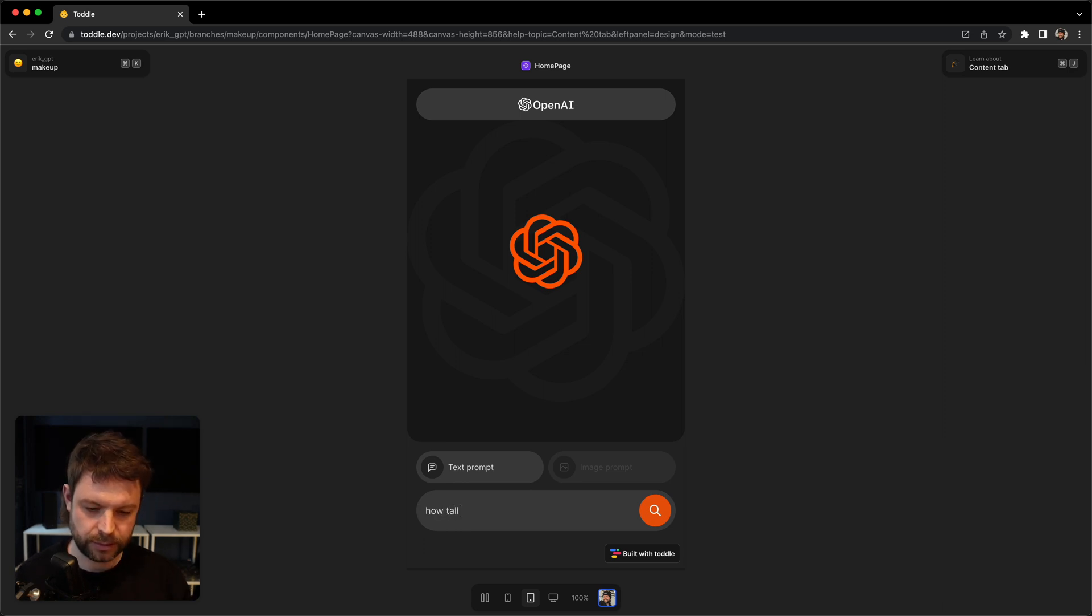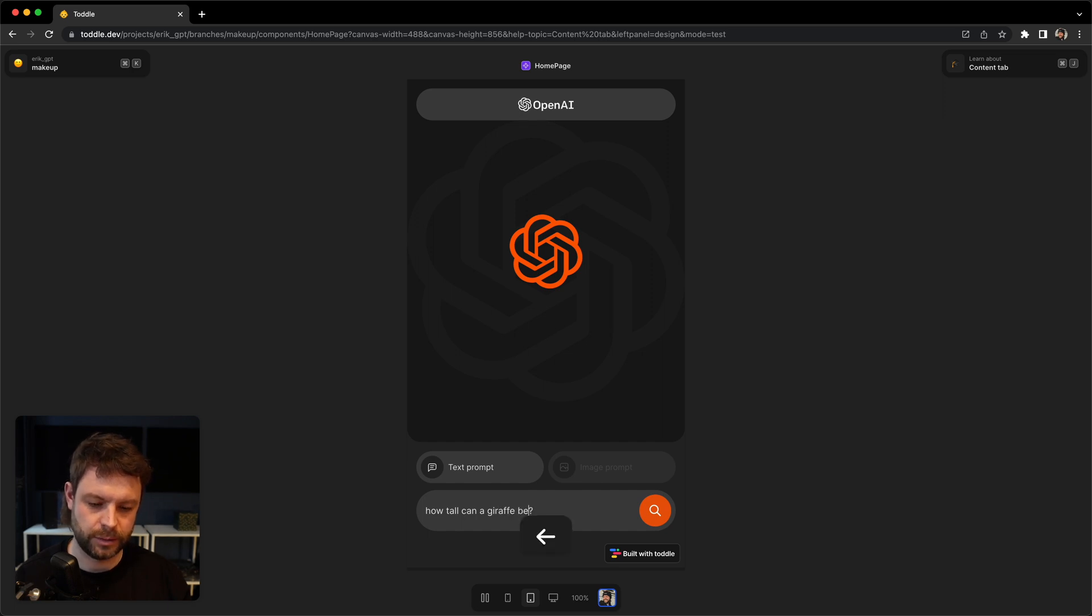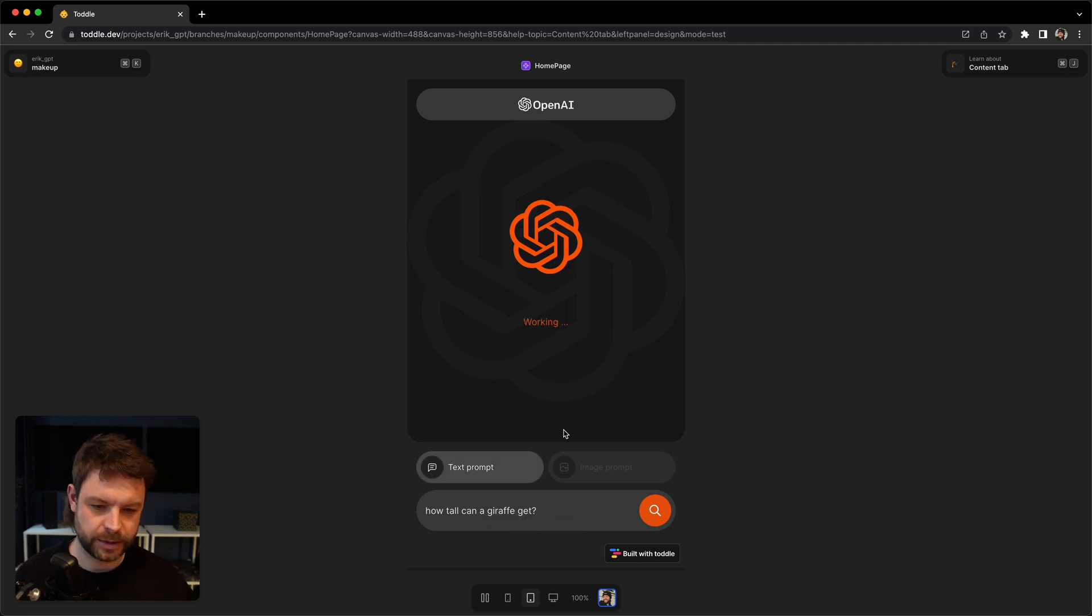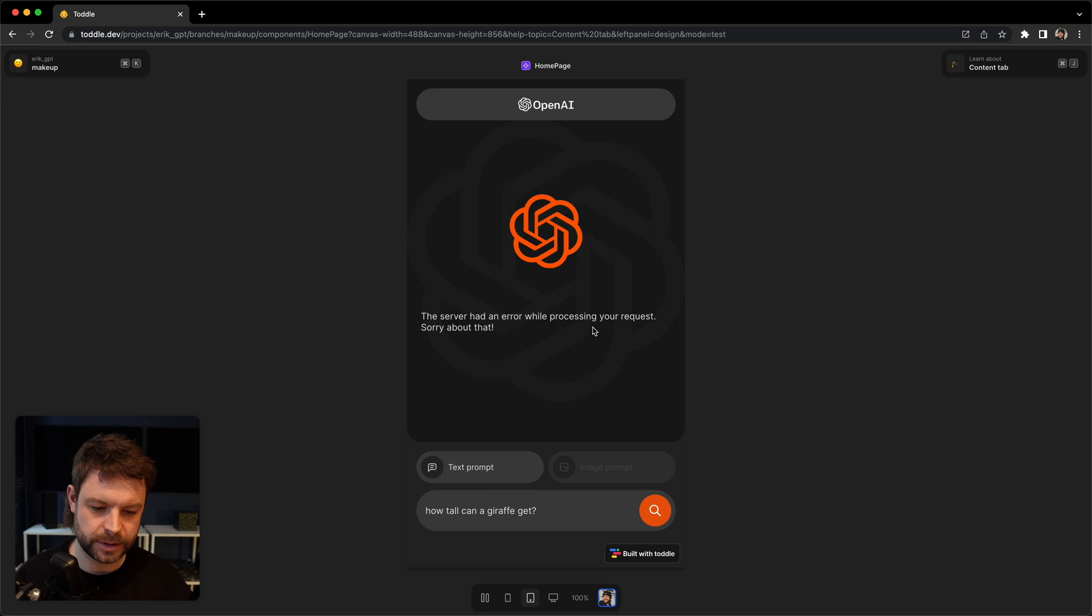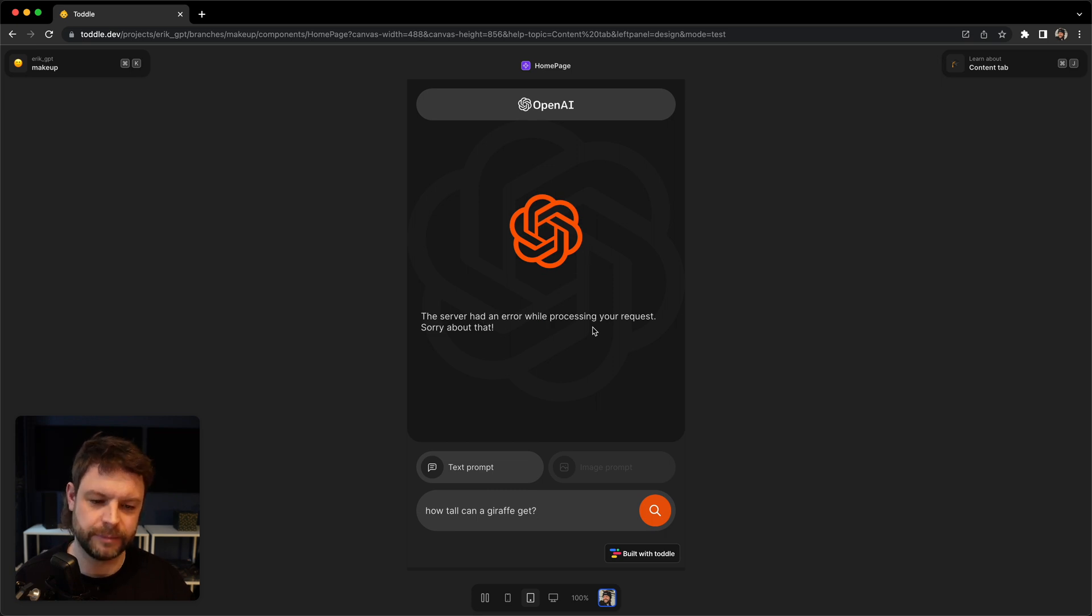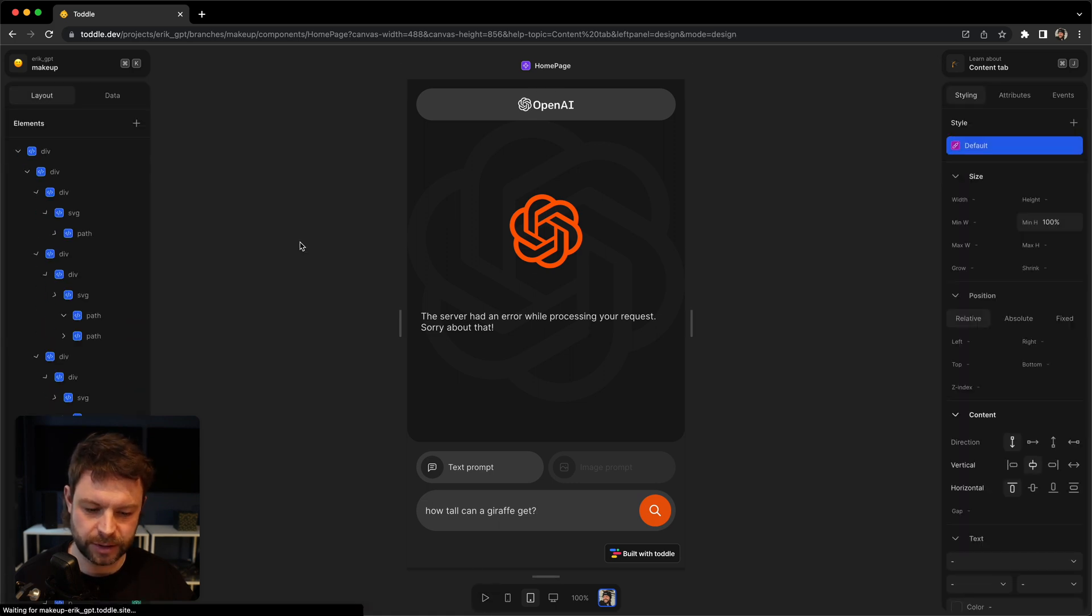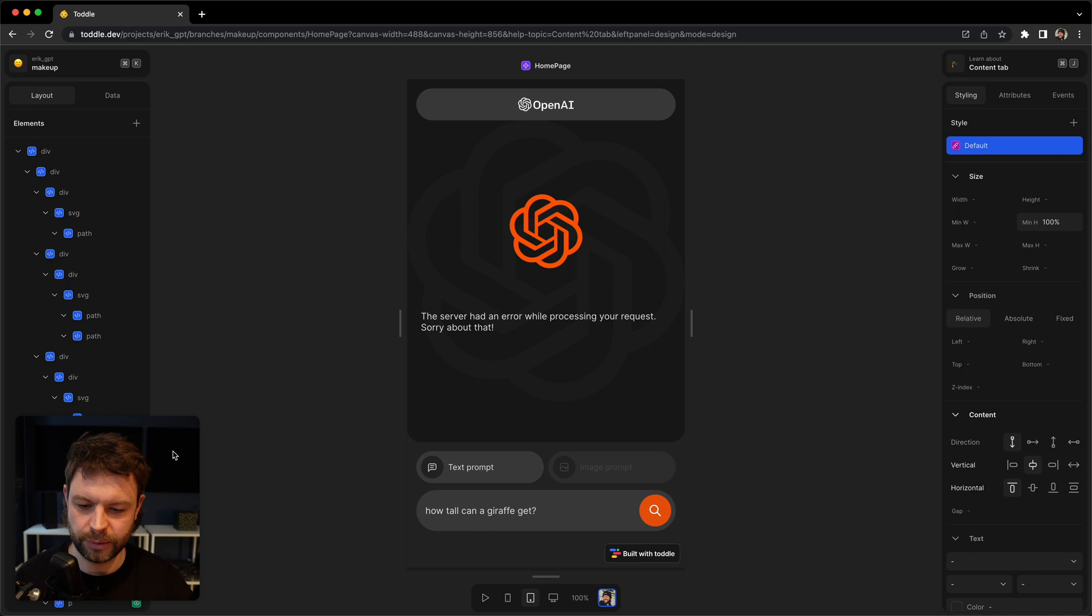How tall can a giraffe be? Good. And it's just working in here. So something is happening. The server had an error. Okay, I don't think this test setup is hooked up to ChatGPT, but let's go and test it out in the preview mode.